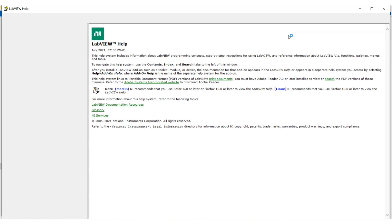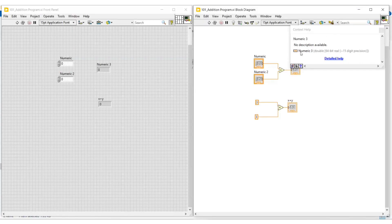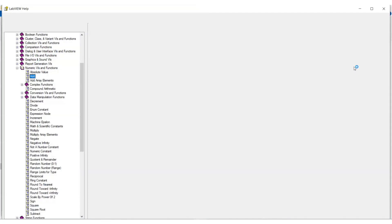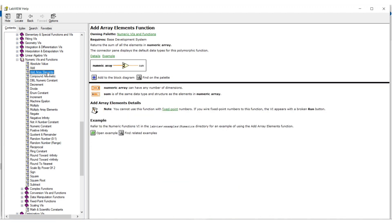Next we can see the detailed help in LabVIEW. First I am opening the context help box of the add function, and then if we click on the detail help, we can see the detail information about the add function. Similarly we can see the detail information of other blocks and functions we need.